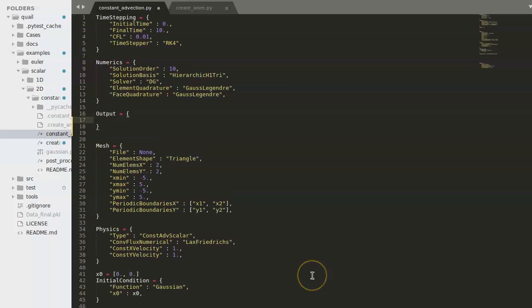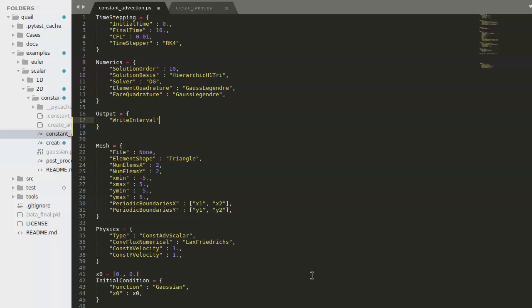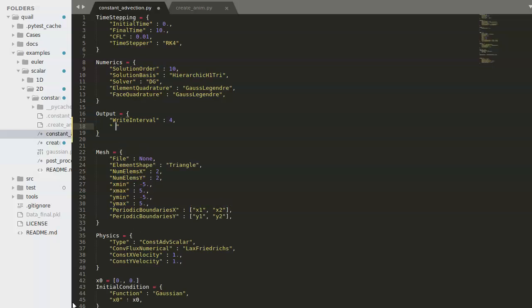We're going to want to add a write interval. And this specifies the frequency at which the solution is written out. It's also good to make sure that the final and initial solutions are written out as well.